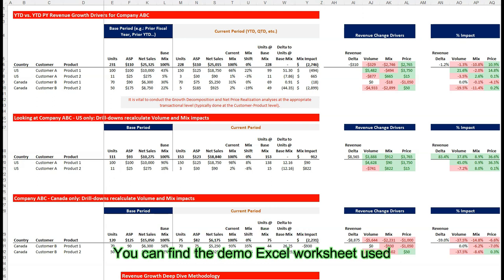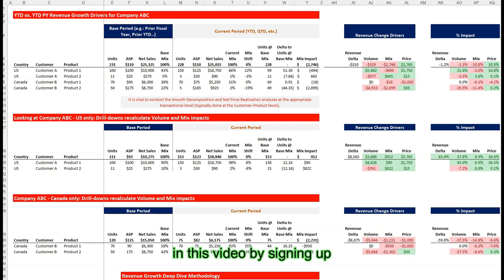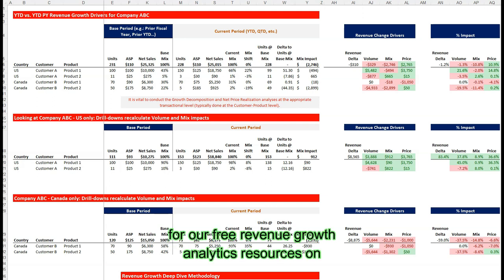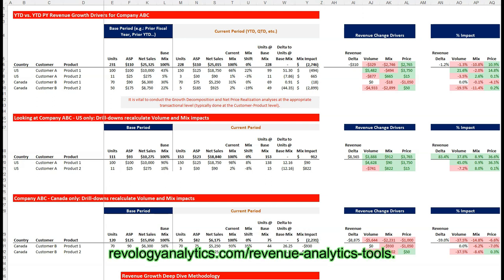You can find the demo Excel worksheet used in this video by signing up for our free revenue growth analytics resources on revologyanalytics.com/revenueanalyticstools.